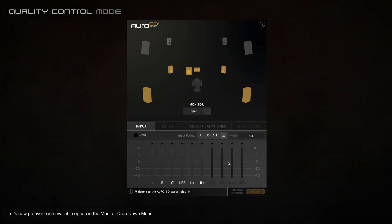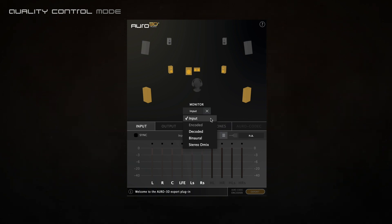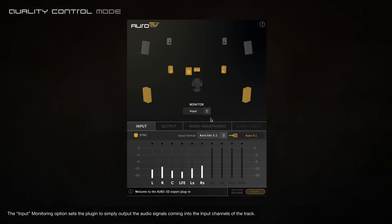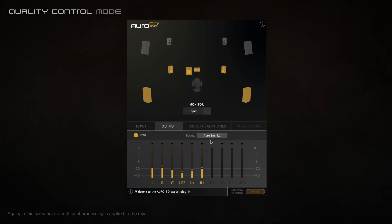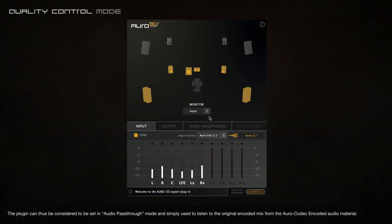Let's now go over each available option in the monitor drop-down menu. The input monitoring option sets the plugin to simply output the audio signals coming into the input channels of the track. In this scenario, no additional processing is applied to the mix. The plugin can thus be considered to be set in audio path-through mode, and is simply used to listen to the original encoded mix from the Oro codec encoded audio material.